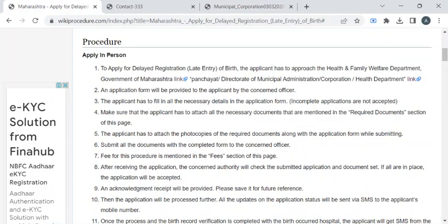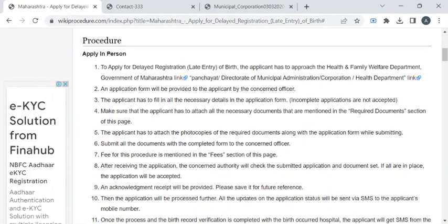At the counter, the authority will ask you to pay the required fee amount through any one of the payment options available. In turn, you have to collect the fee receipt or acknowledgement receipt.